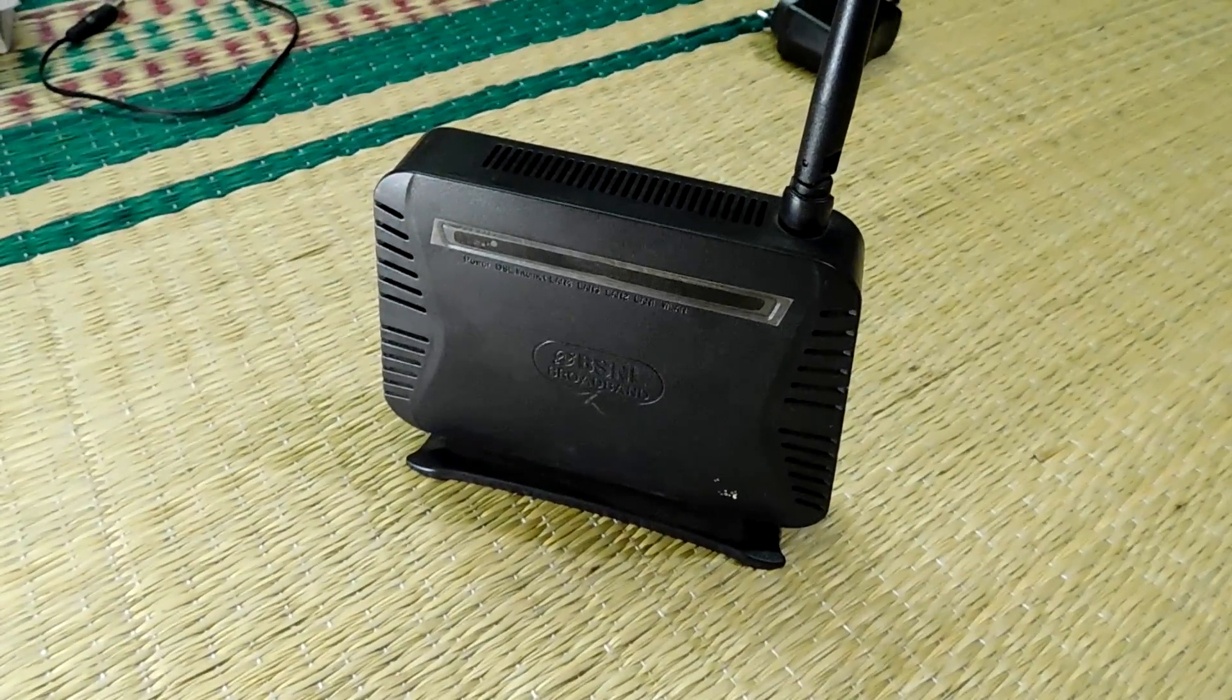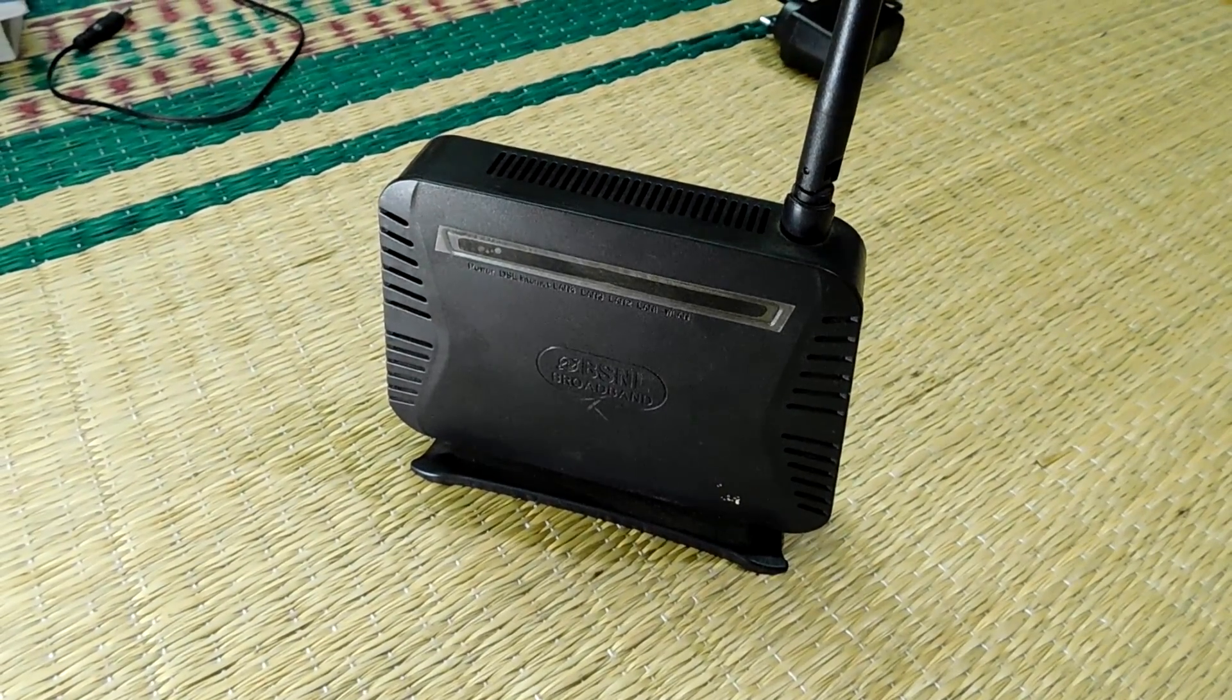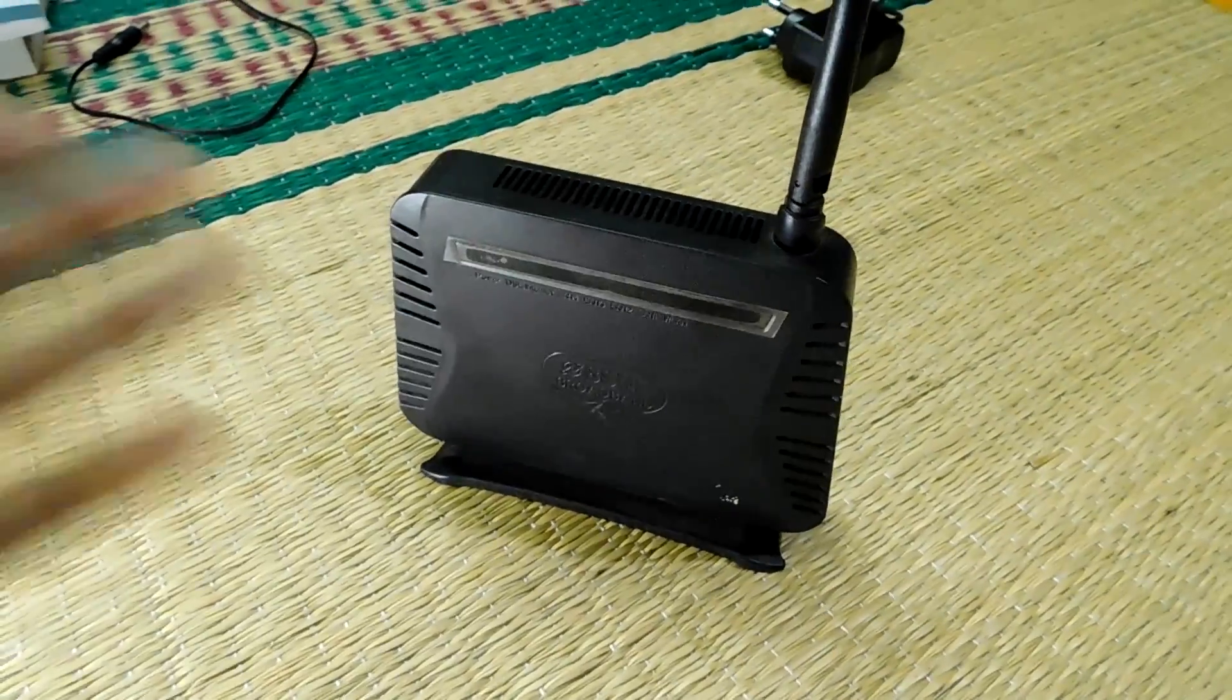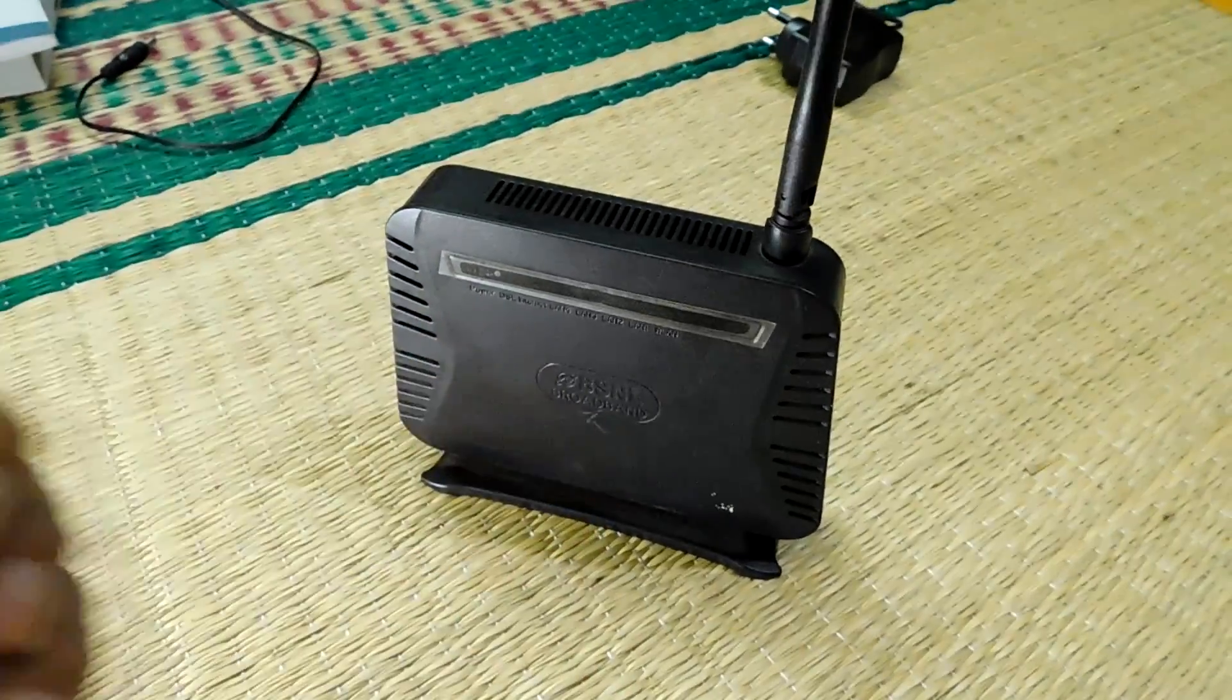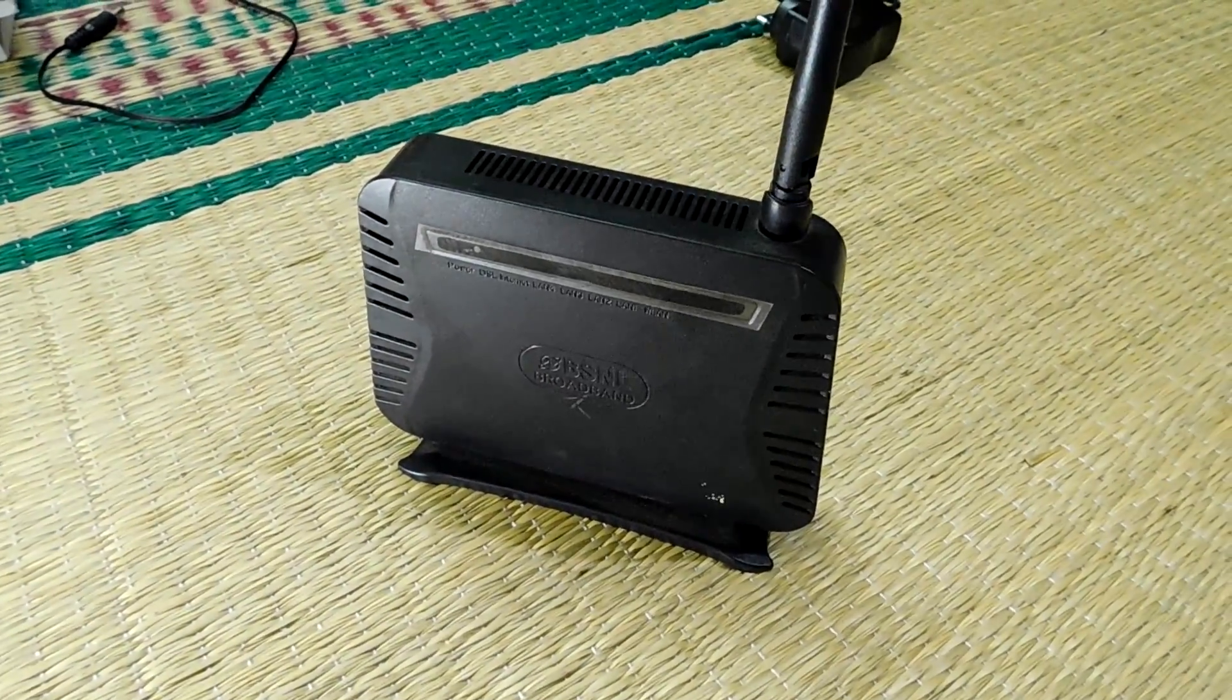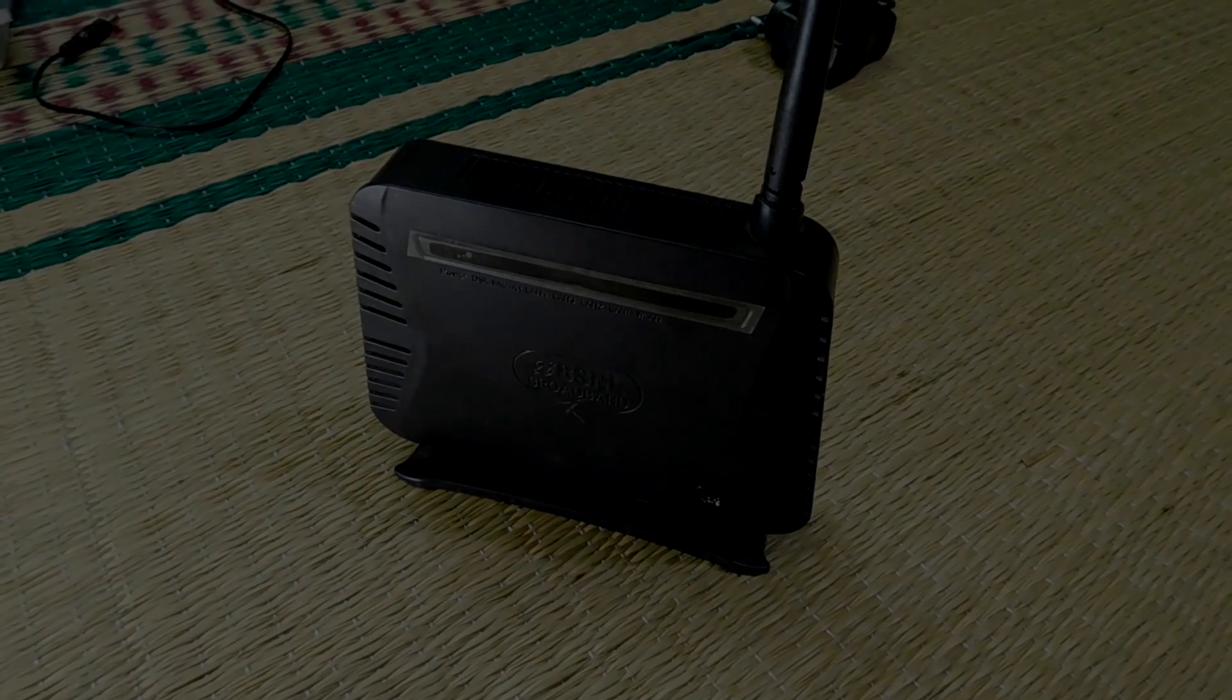Hey guys, welcome back to my channel. Today in this video I am going to show you how you can use your old router to extend your WiFi range. So without further ado, let's get started.